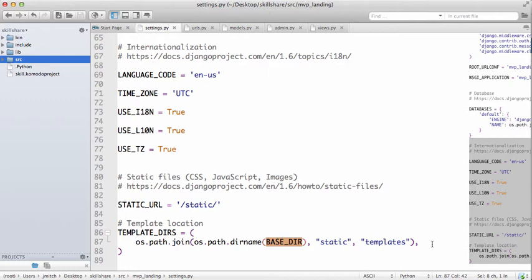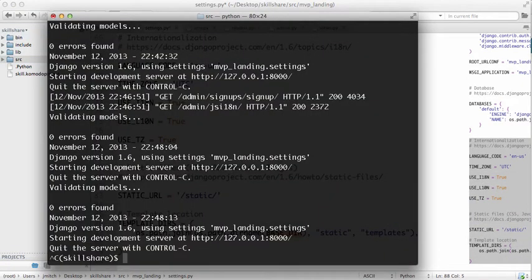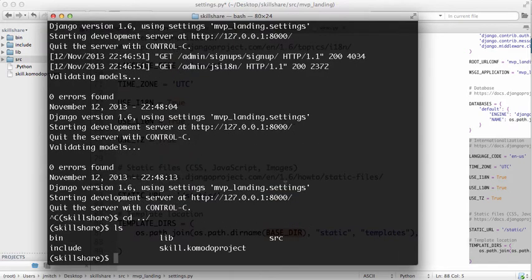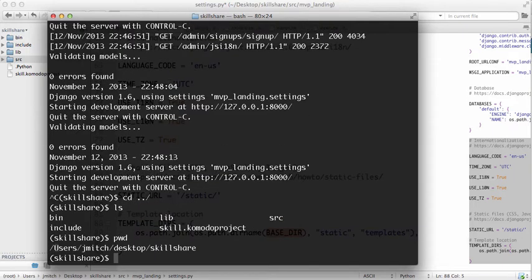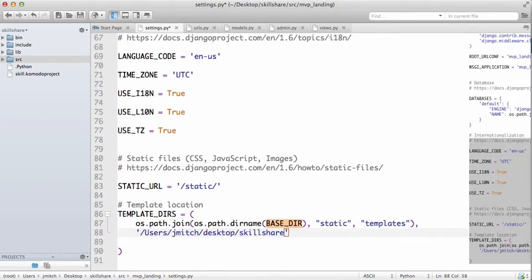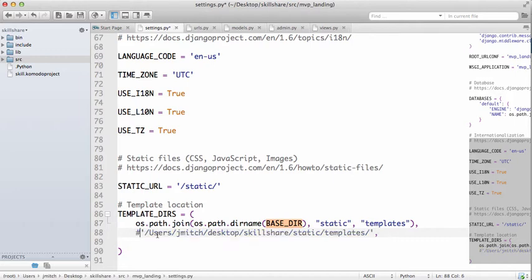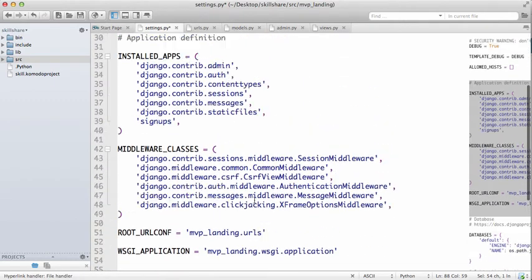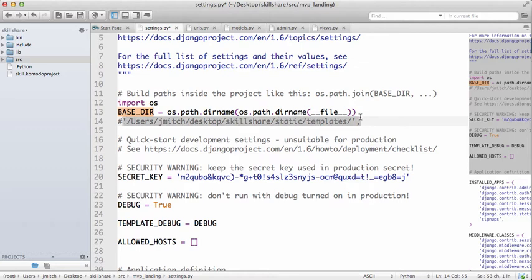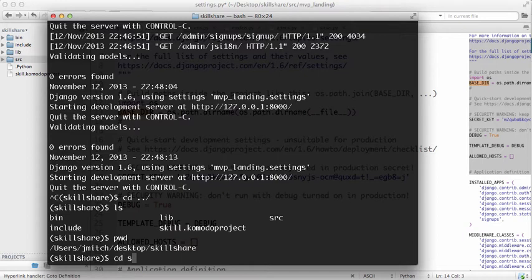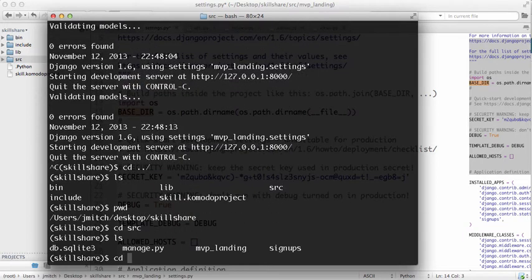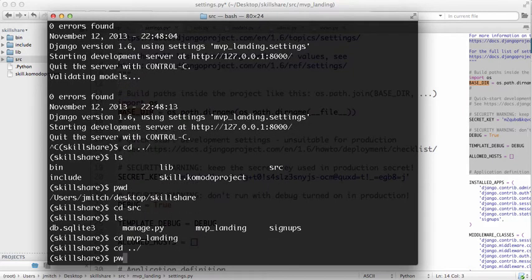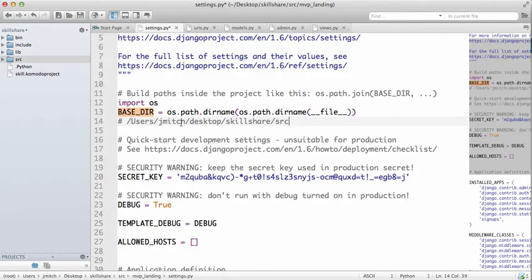You can also hard code this. If we go into terminal, we're going to change back to where we want the static folder. If we do pwd, it shows us exactly where we are right now. Another way to do that exactly is like this: static templates. This is doing the exact same thing. I'm going to comment that out so you guys can reference it later.